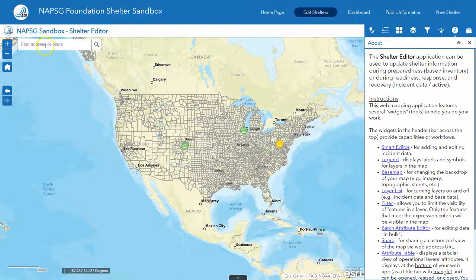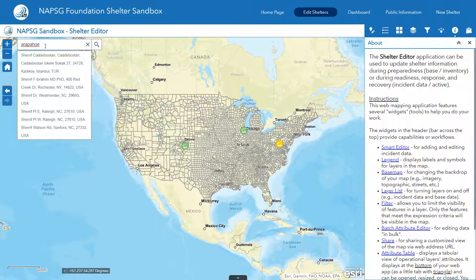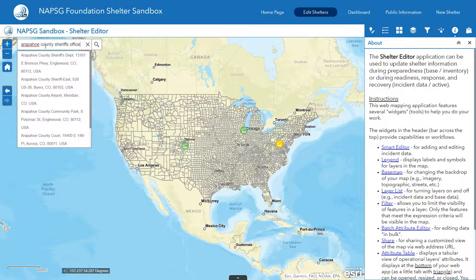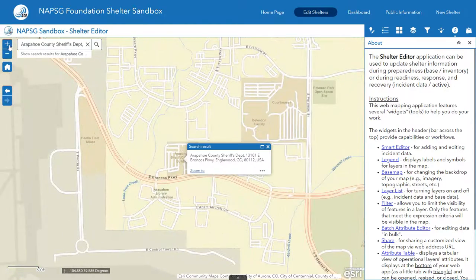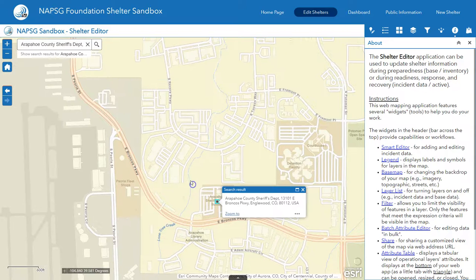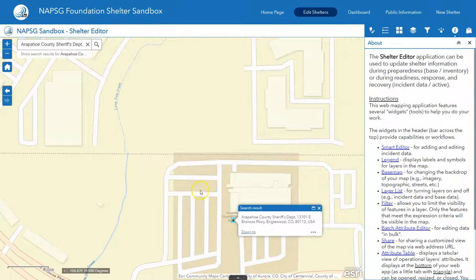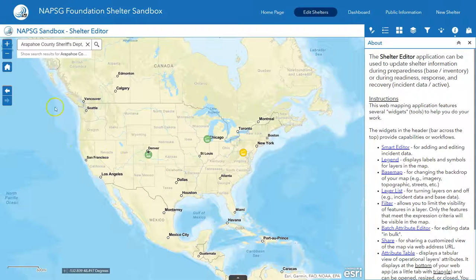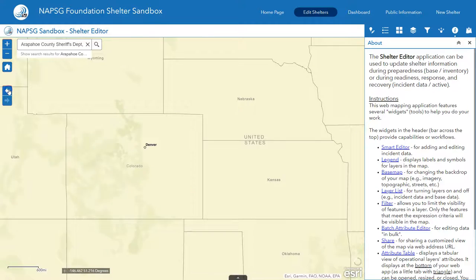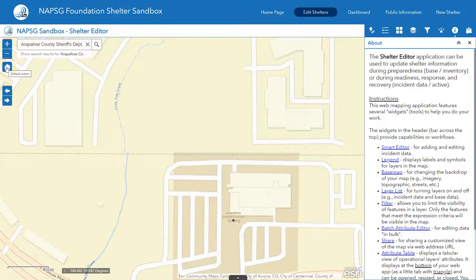Some high-level navigation pieces: you can use the address or navigation bar on the top left. If you type in something like a Sheriff's Office, it will bring you to that location. You can zoom in and out from this location with the minus and plus buttons, with your mouse wheel, or by holding Shift and drawing a box. If you press the Home button, it will bring you back to the default extent. The left and right arrows will show you the previous extents.